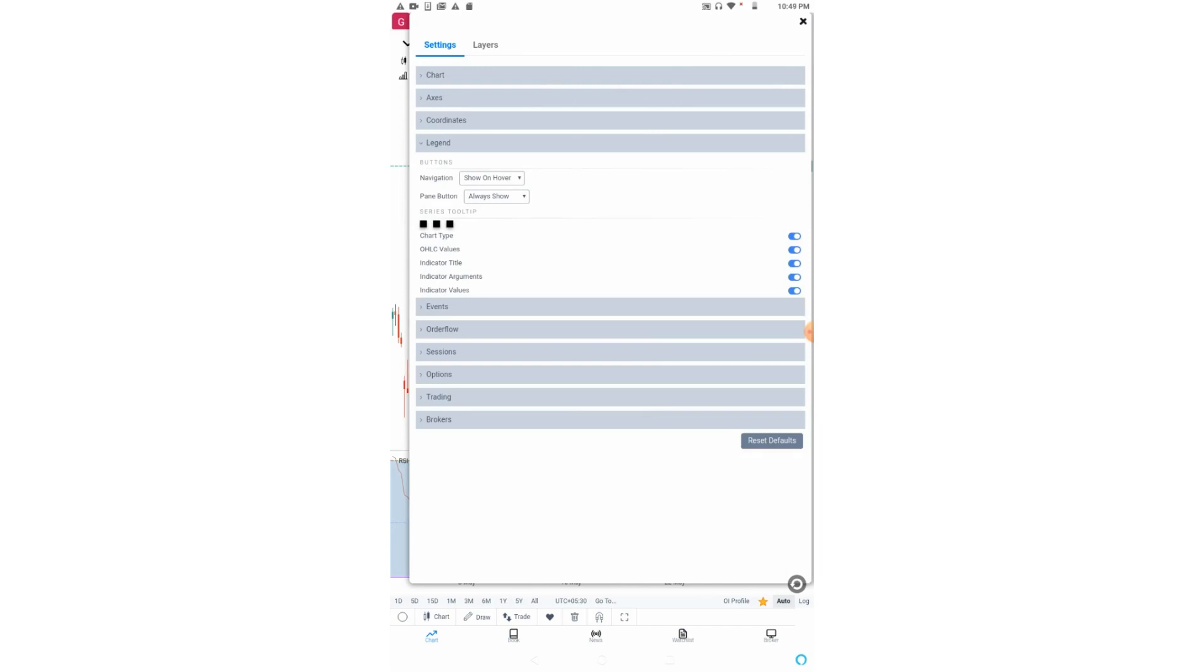We have other options like OHLC values, indicator title, indicator arguments and indicator values. If you want to see all those values, you can make it on or off. These are very simple settings.